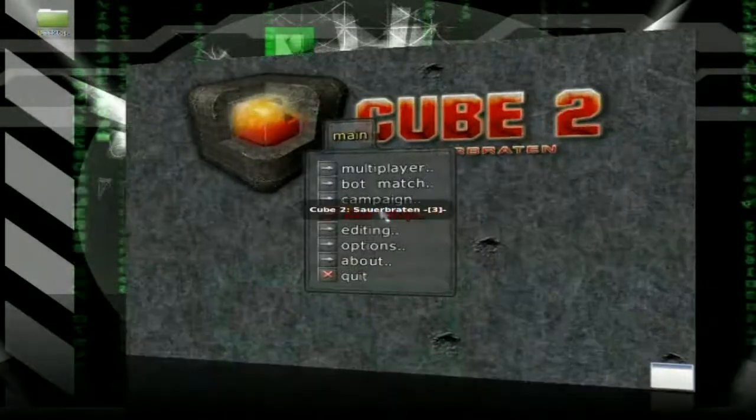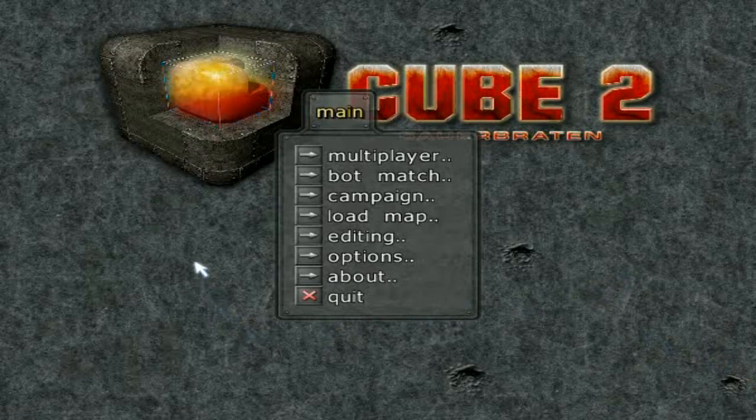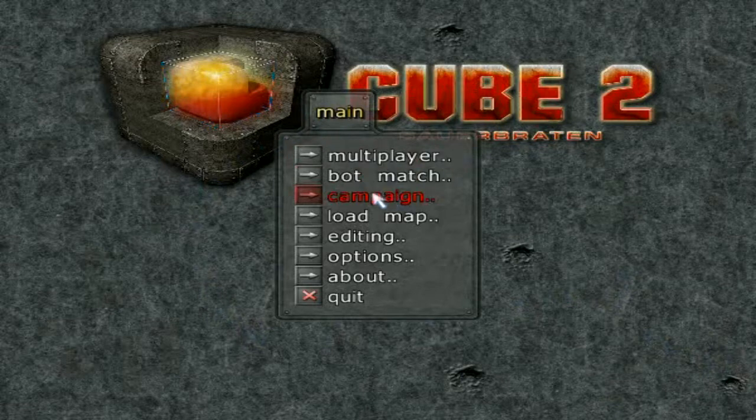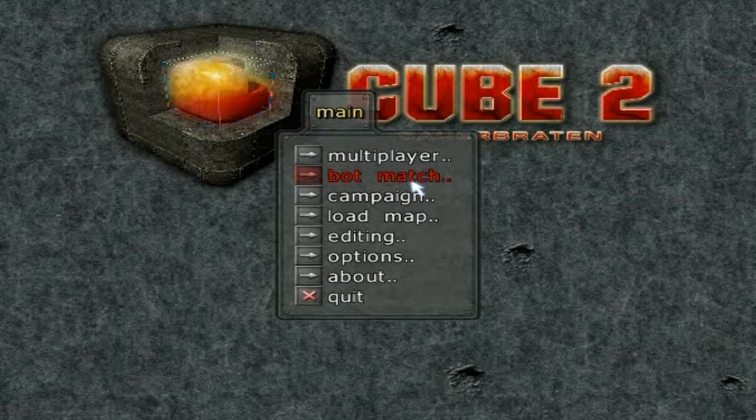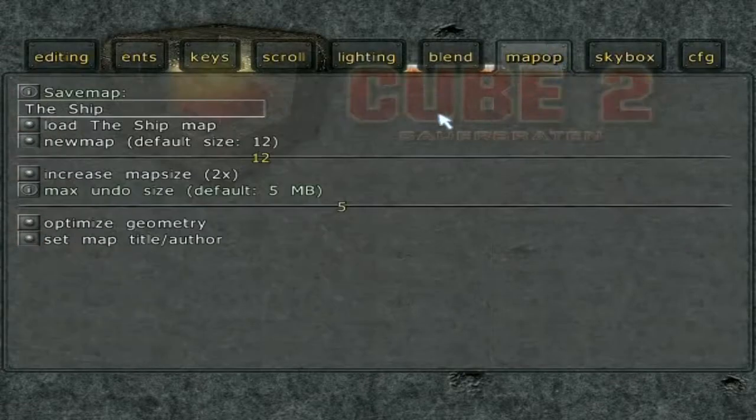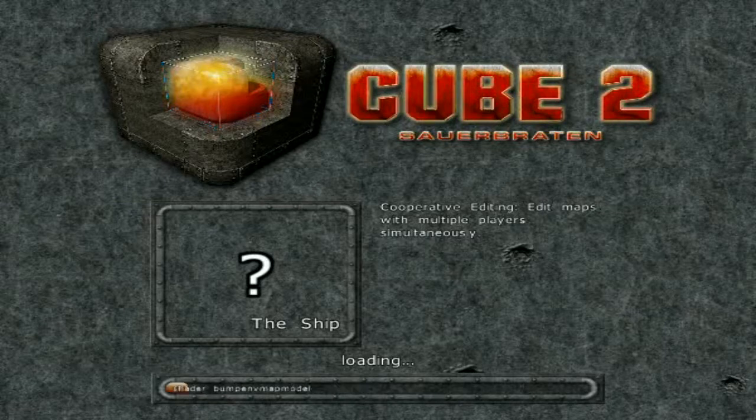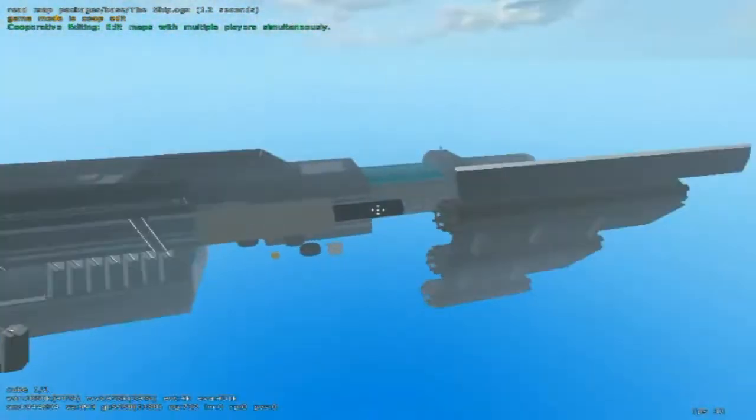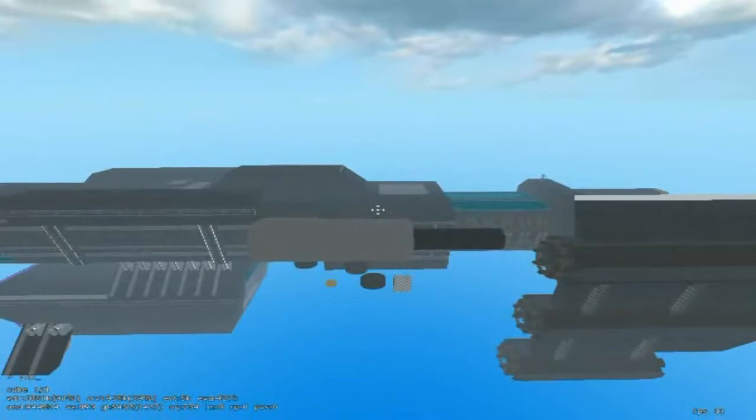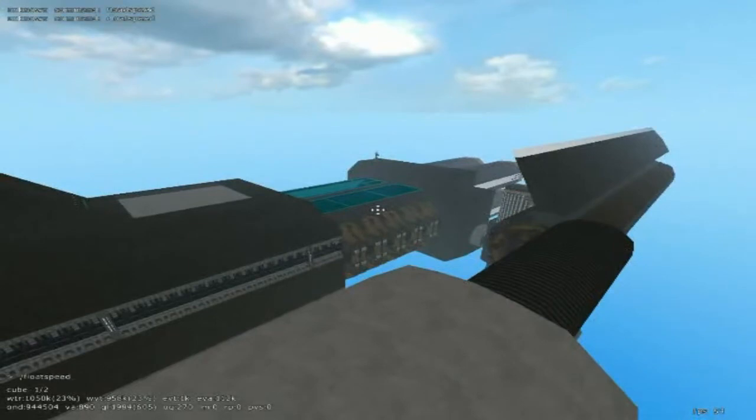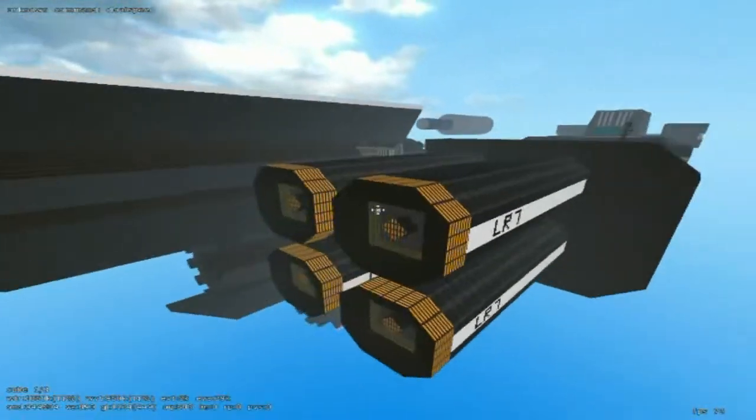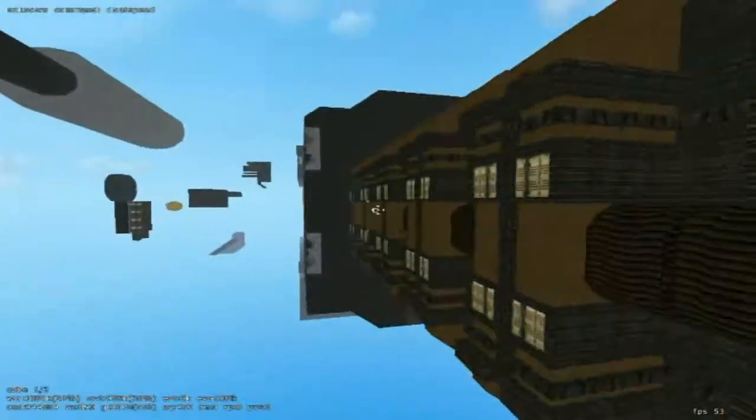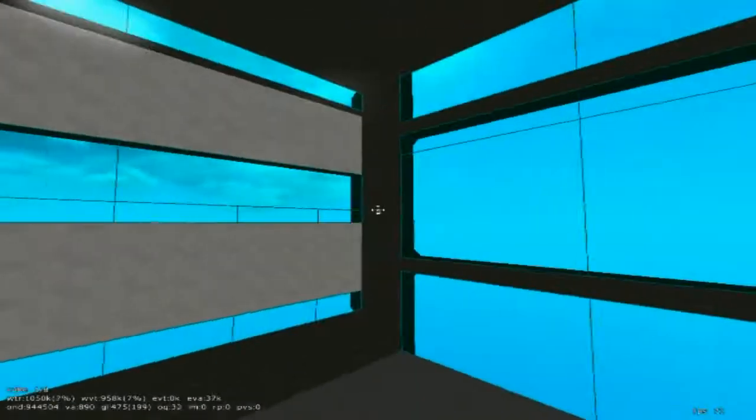Now here we are in the game. There's multiplayer, bot match, campaign. Well let's first let's go to editing. I got something to show you. This is something that me and some other people are working on: the ship. As you can see here this is the ship that I have been working on for quite a while. Anyways I'm going to type in the command here. Hold up. Load speed one thousand. There we go.